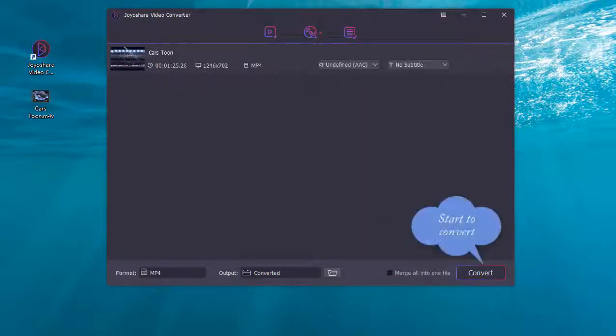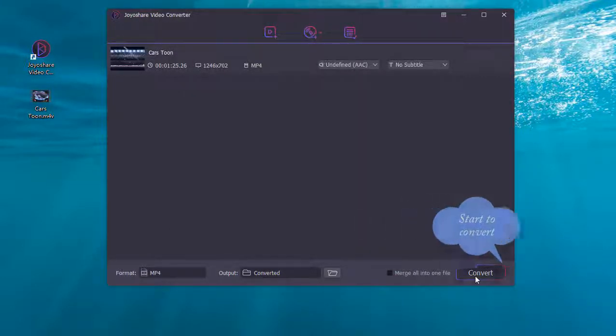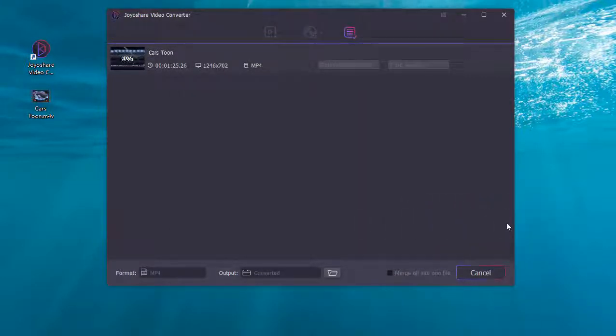Once all these are set, now press the convert button to convert video to MP4 fast and losslessly.